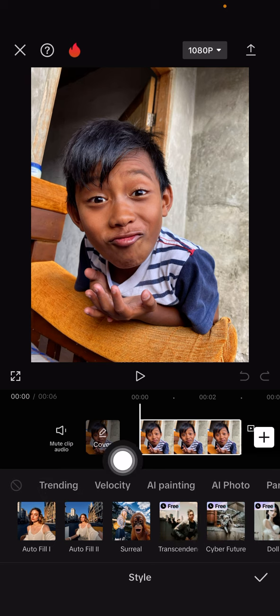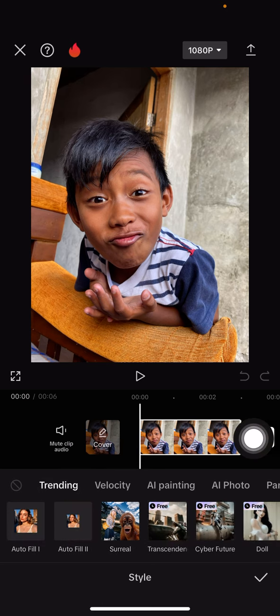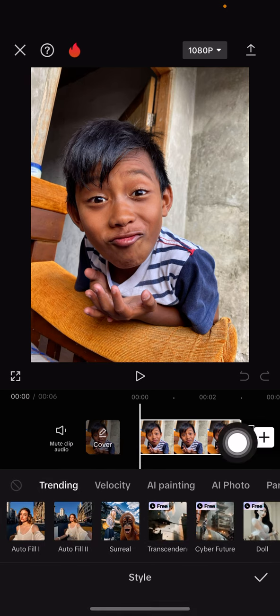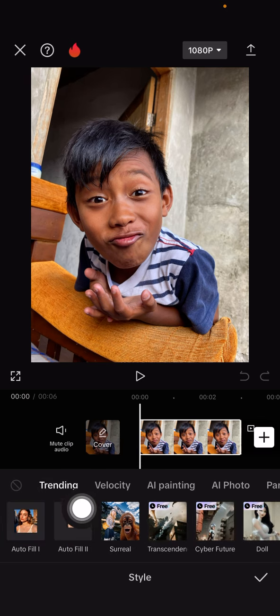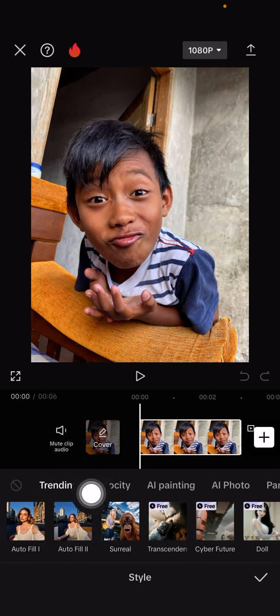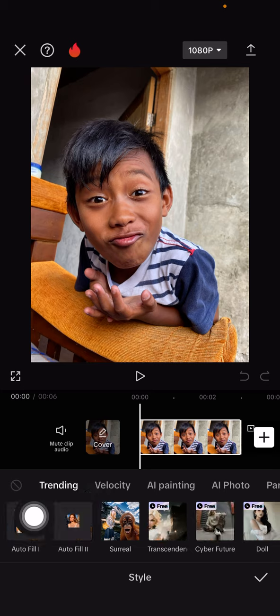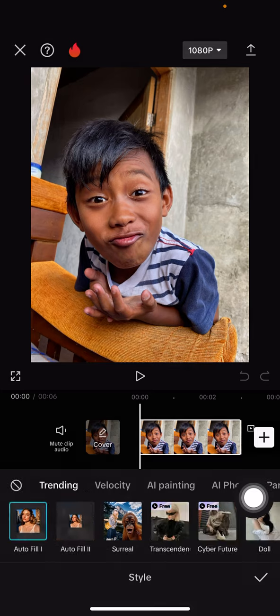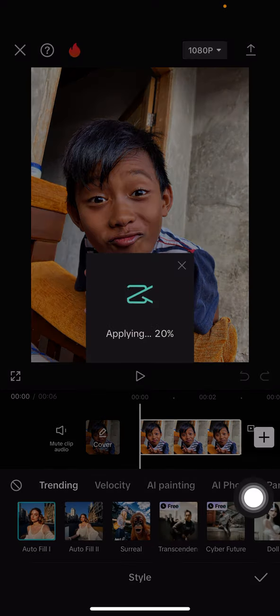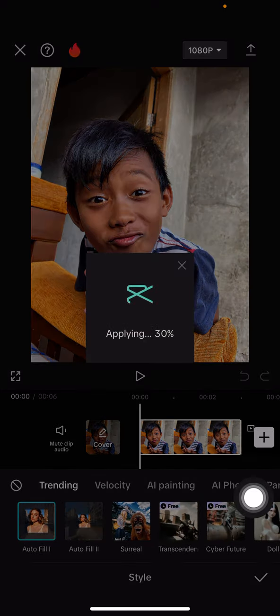In the trending section, you can find auto feel one or auto feel two. Just click on auto feel one for example.